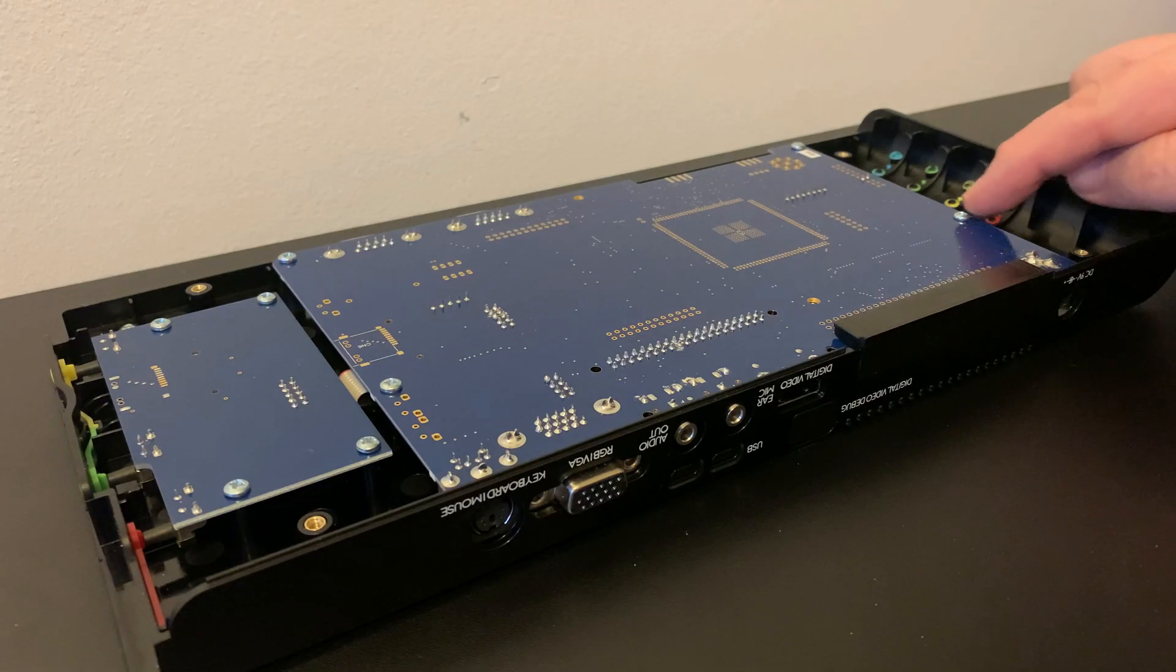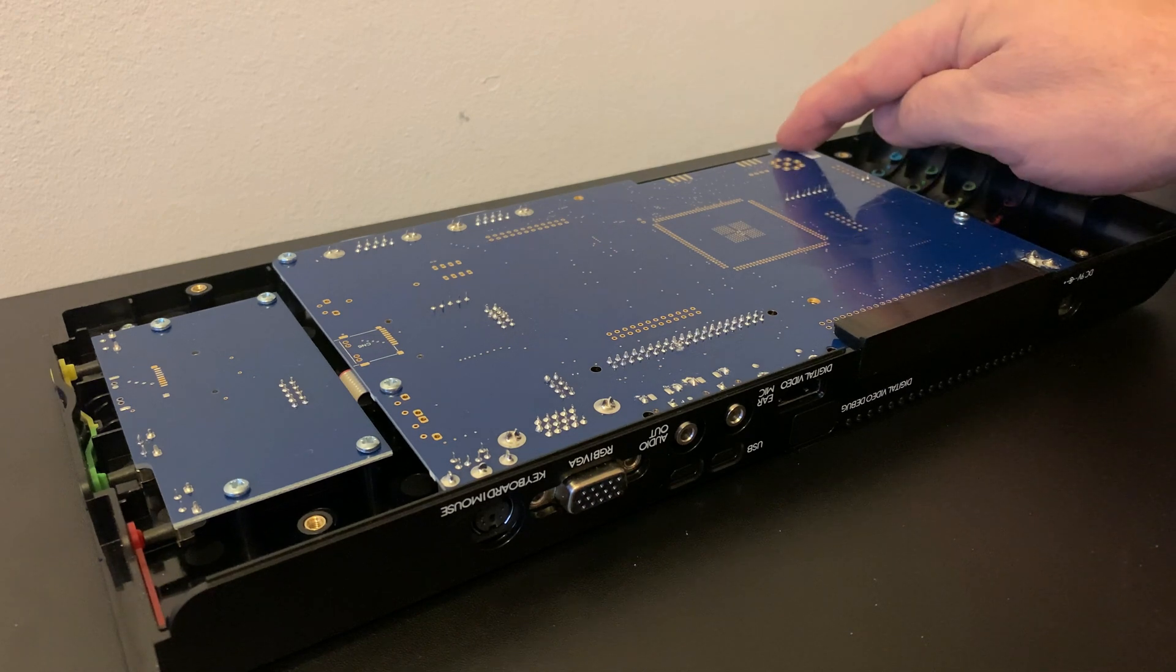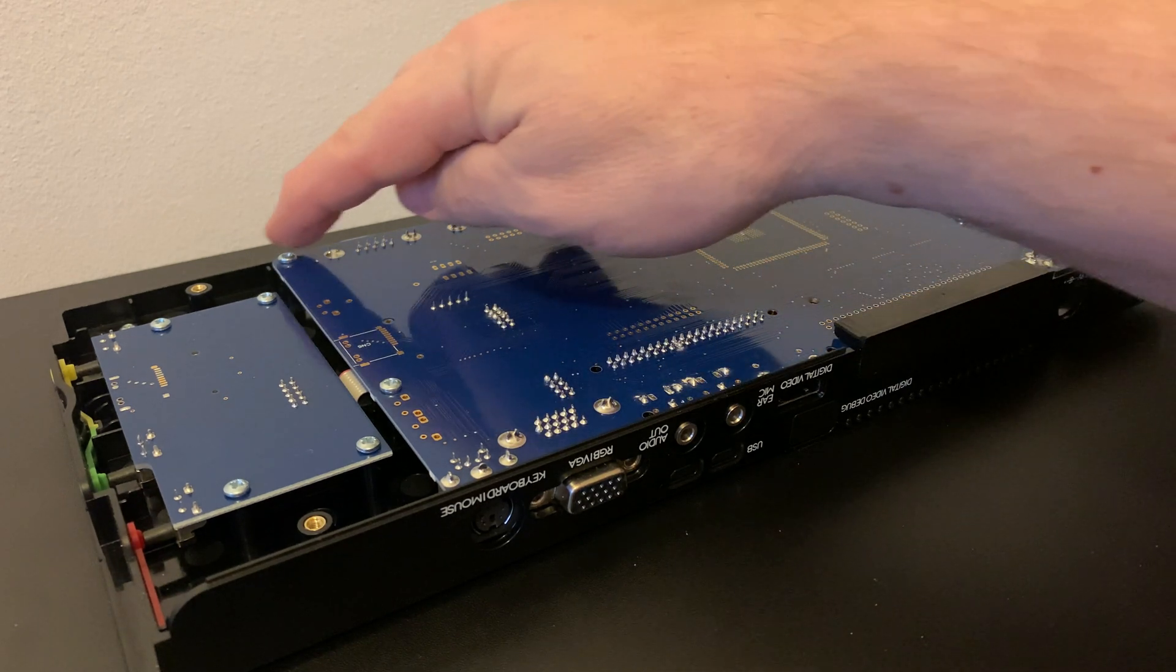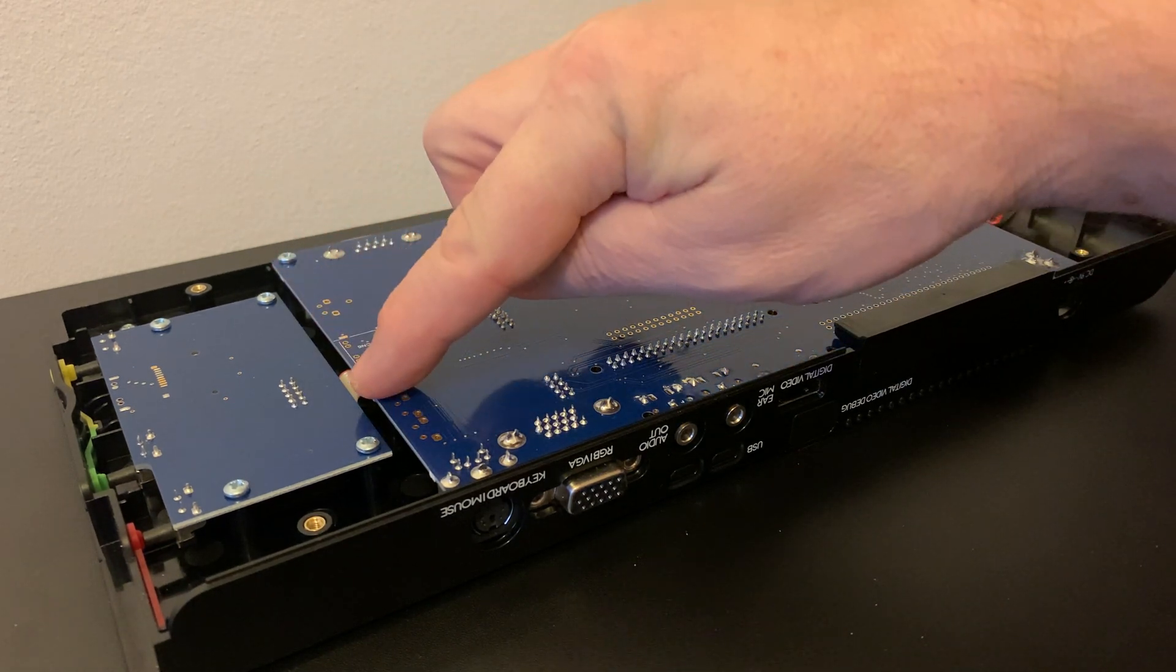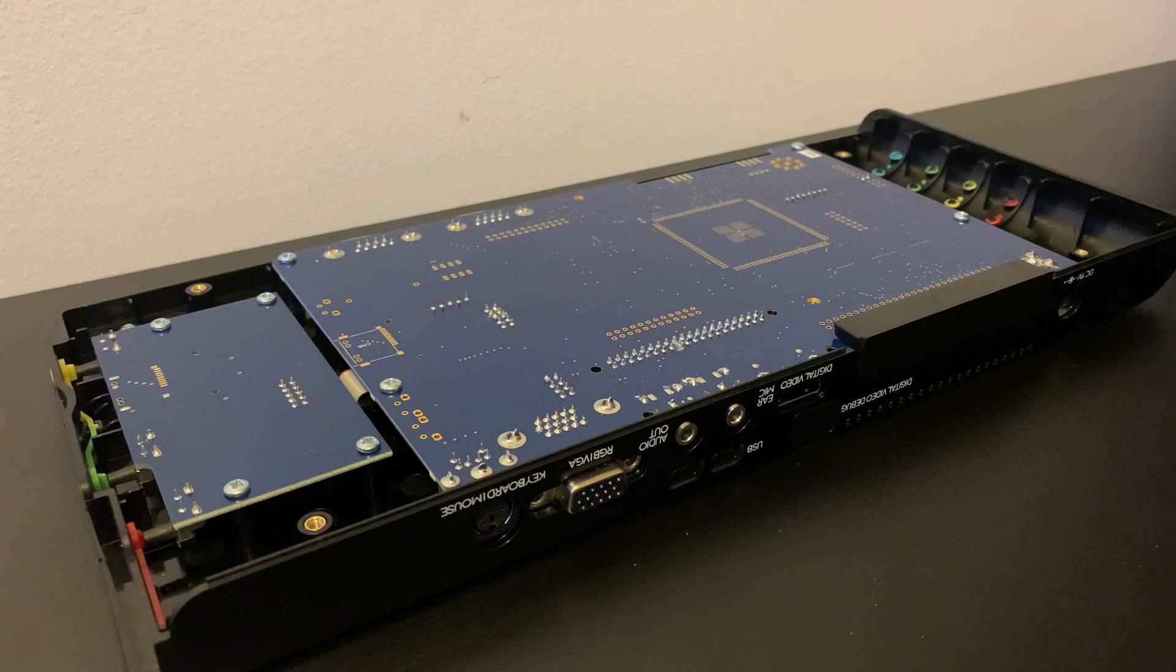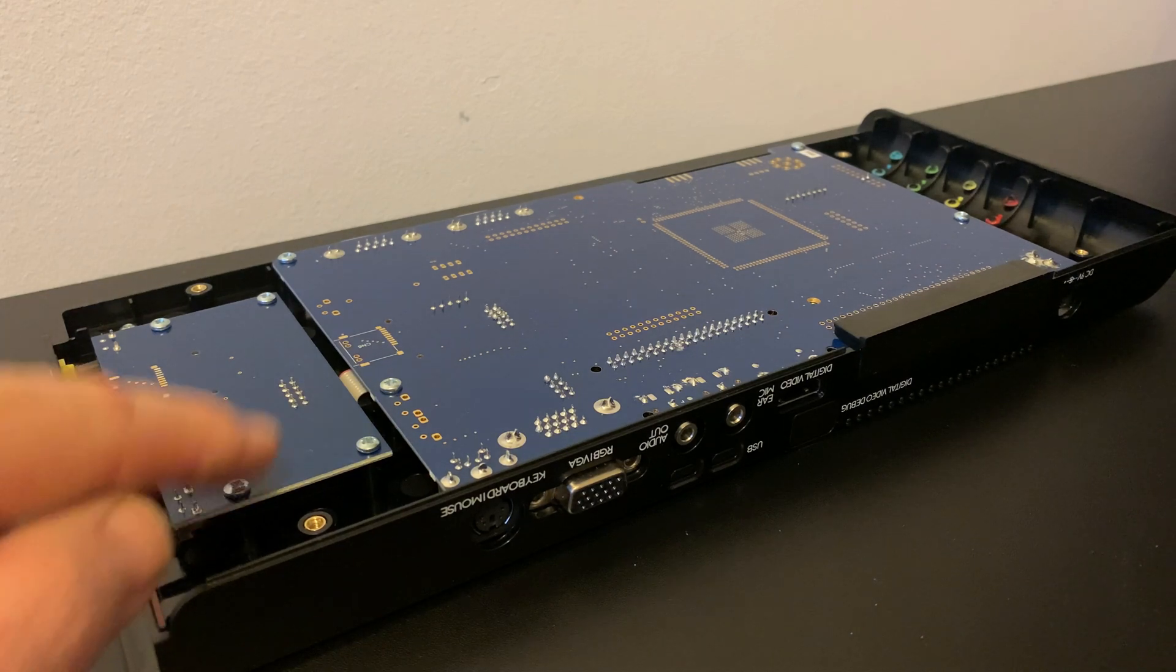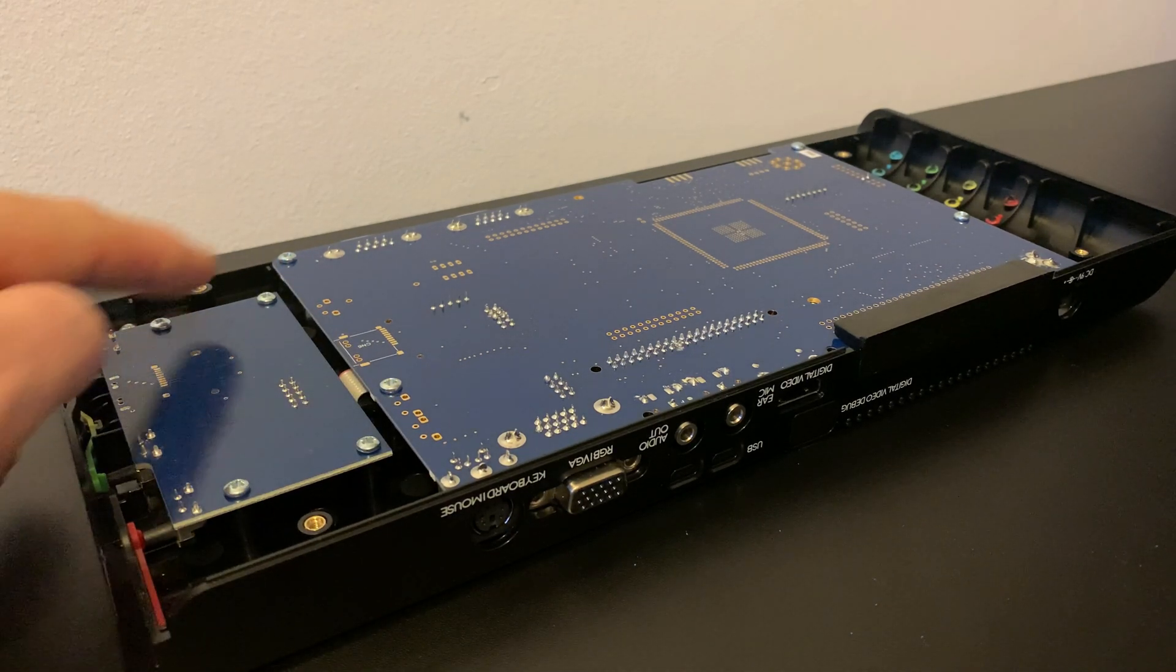The Spectrum NEXT main board is held in with four screws, one in almost each corner, and the quarter board is also held in with four screws. We're going to need to remove all of these.